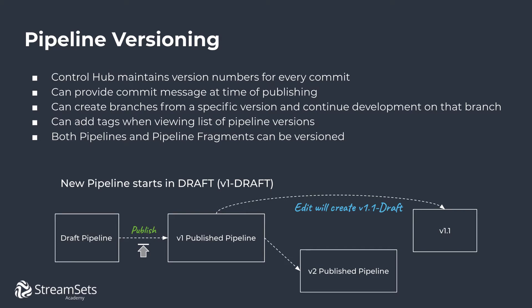You can also add tags when viewing a list of pipeline versions. It is called tagging. You can tag pipeline versions. Further on, we will see it in the demo as well. As it has been mentioned earlier, both pipelines and pipeline fragments can be versioned.